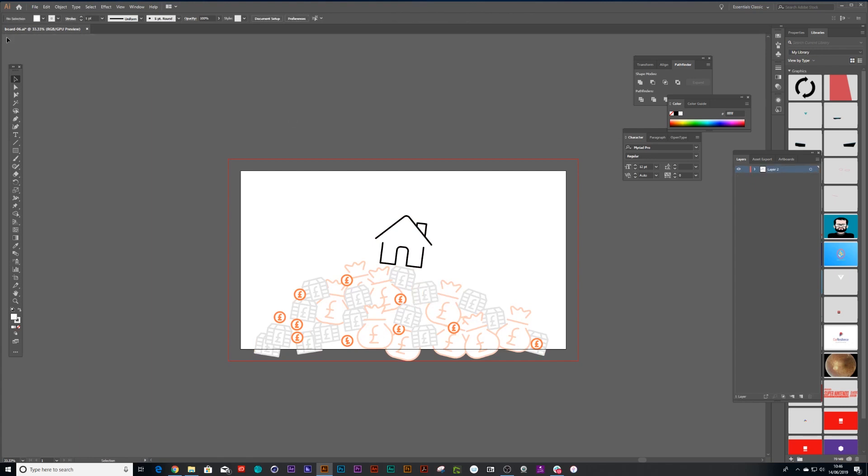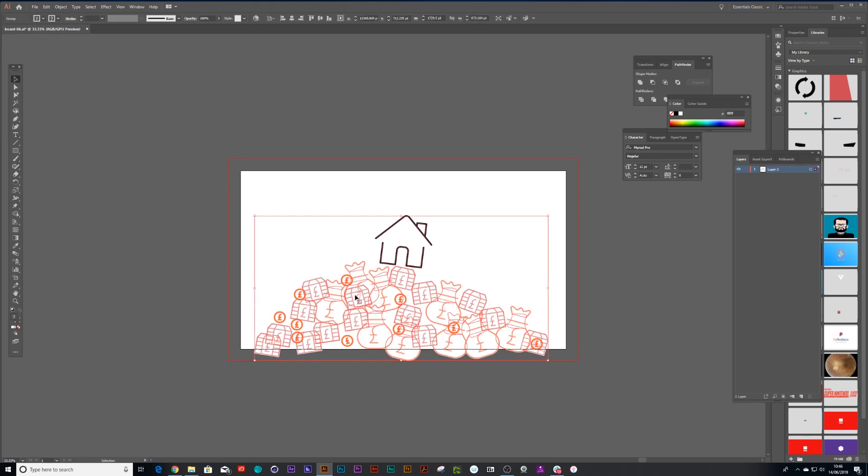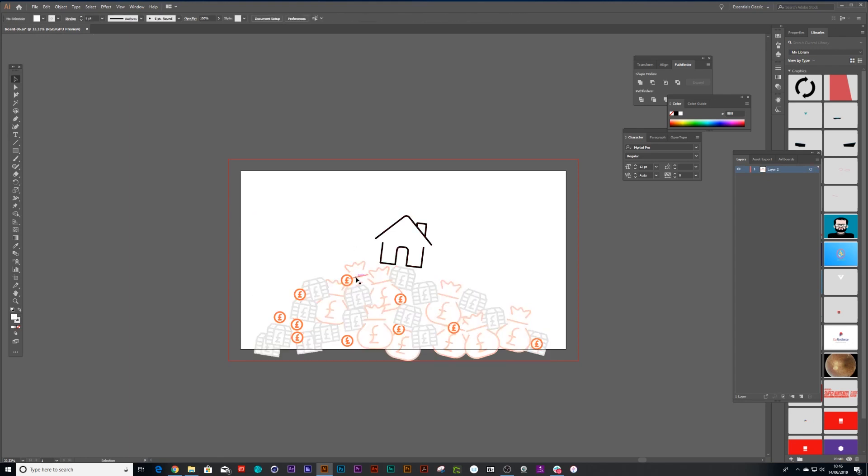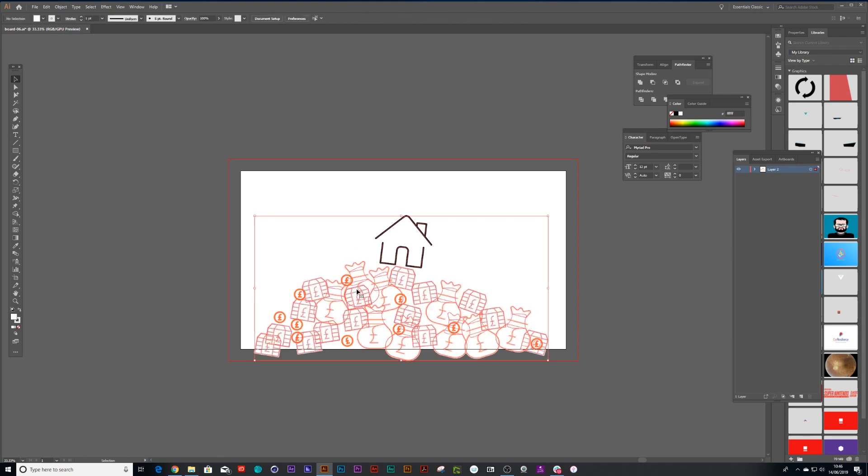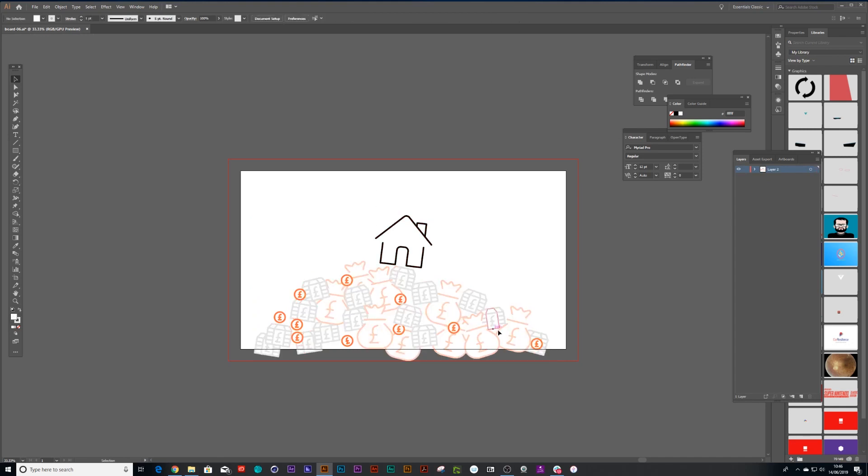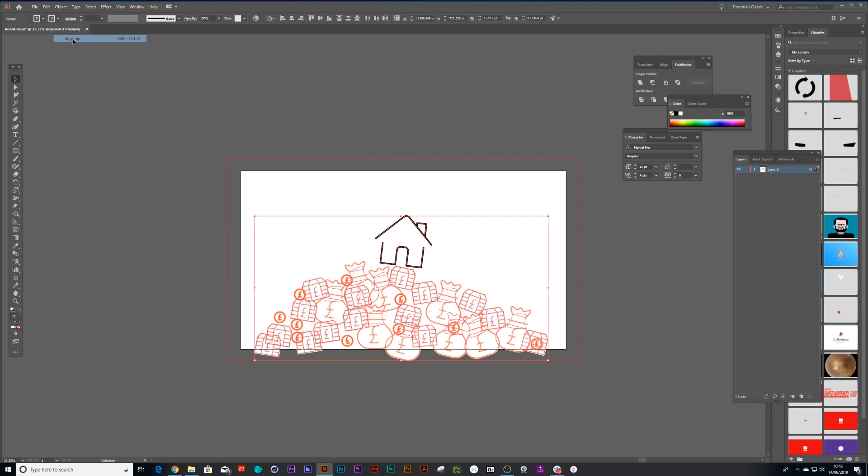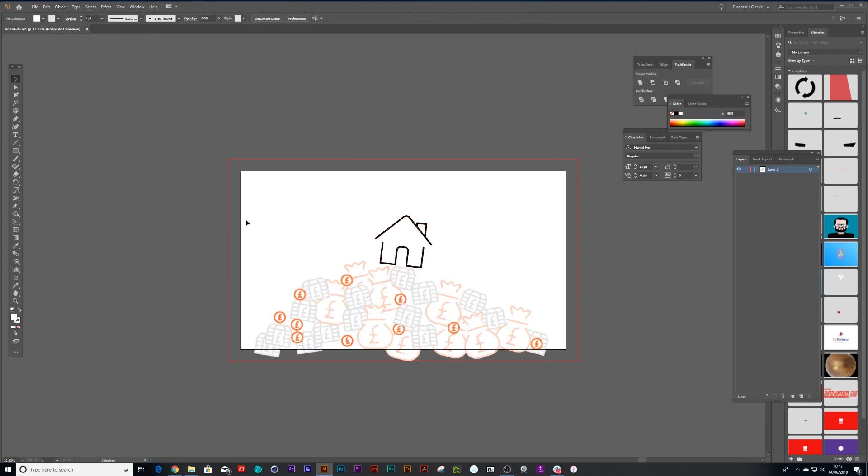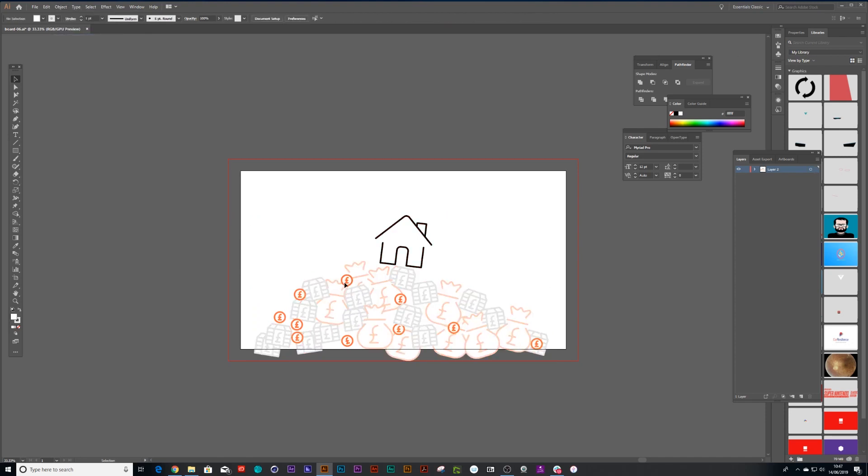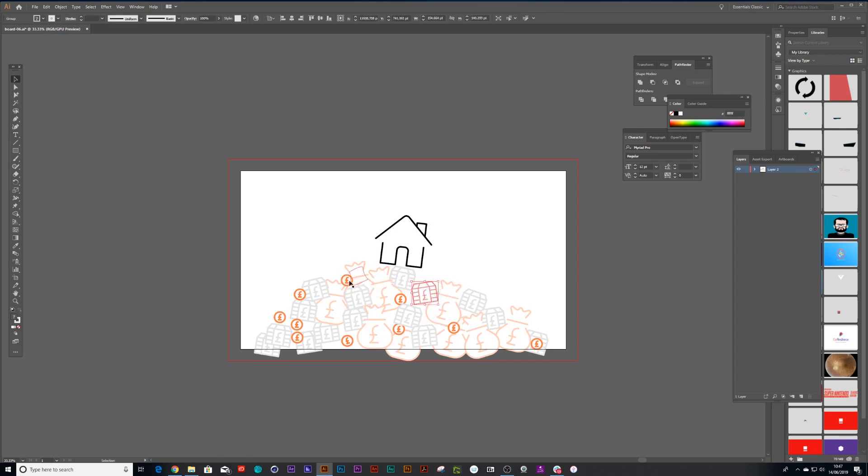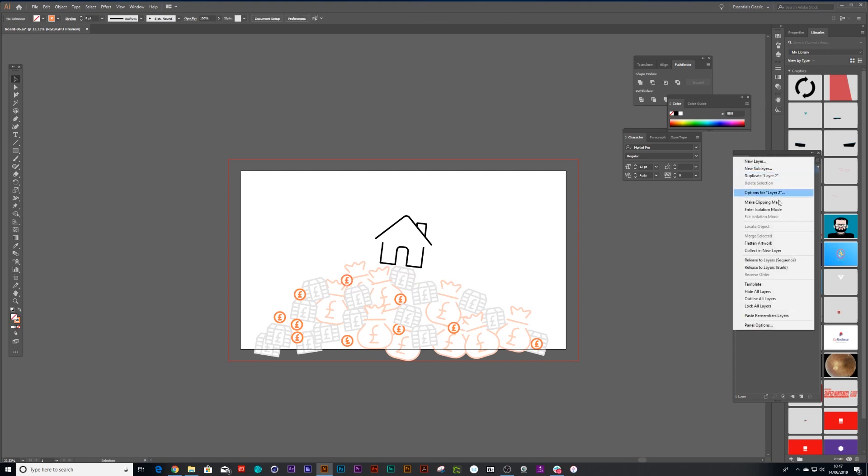A much cooler way is this release sequence works in a way that it exports out each layer by grouping. So the first thing I need to do is I have all these assets and they all group, so I can go object and group or control shift G. Now each one is in its grouping, money bags and money piles and coins, and then all I need to do is go to this burger button and say release layers to sequence.